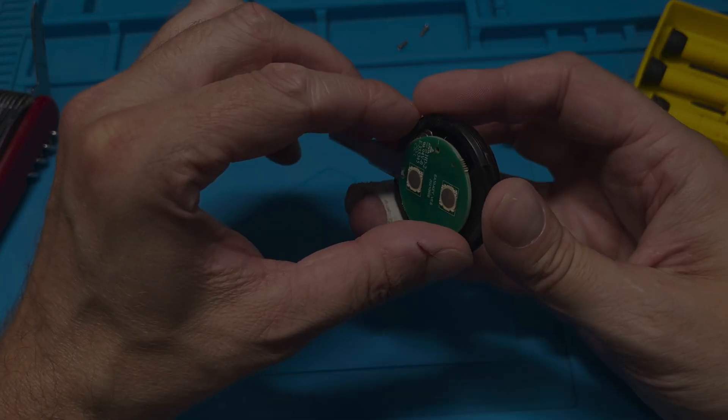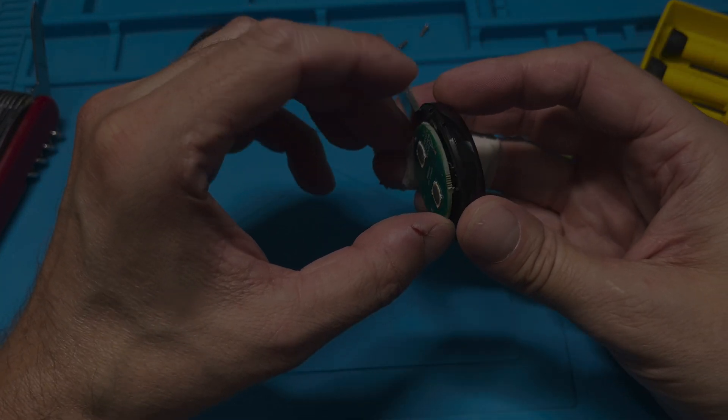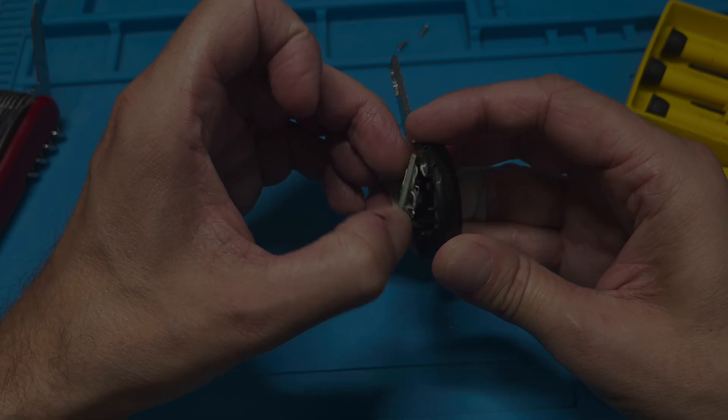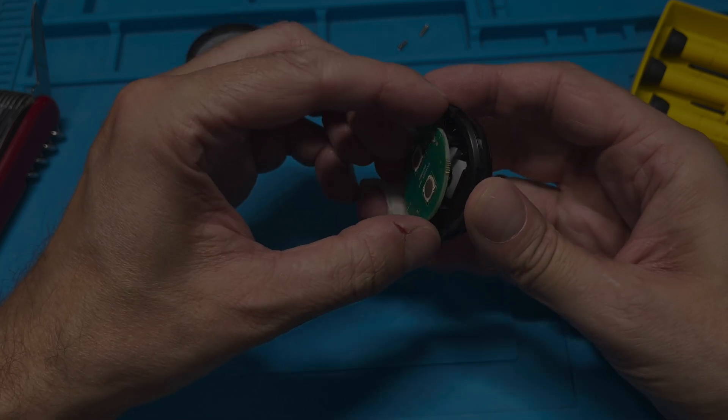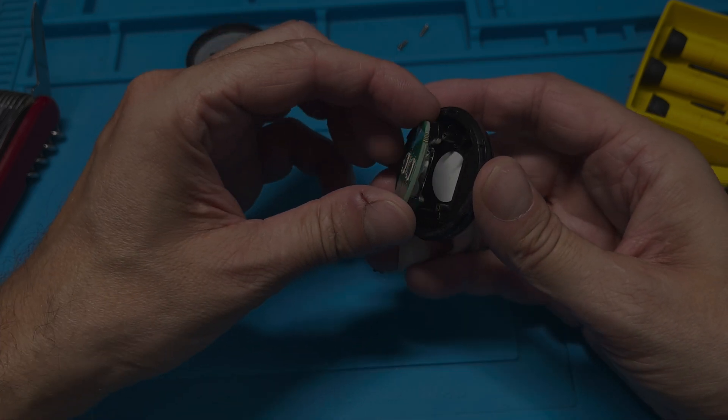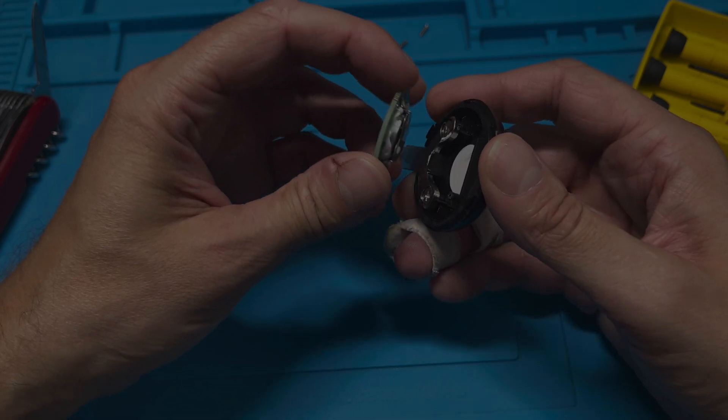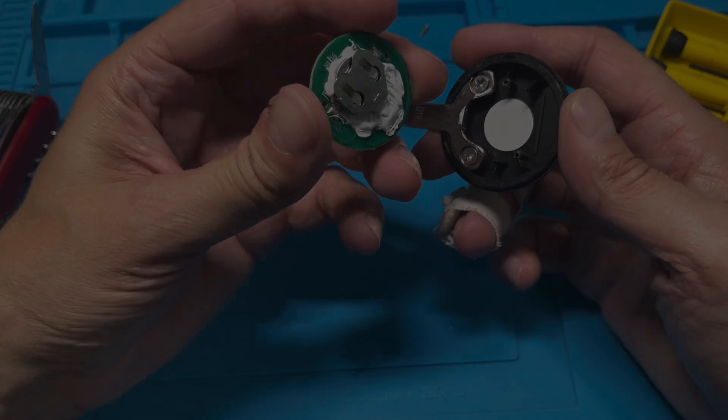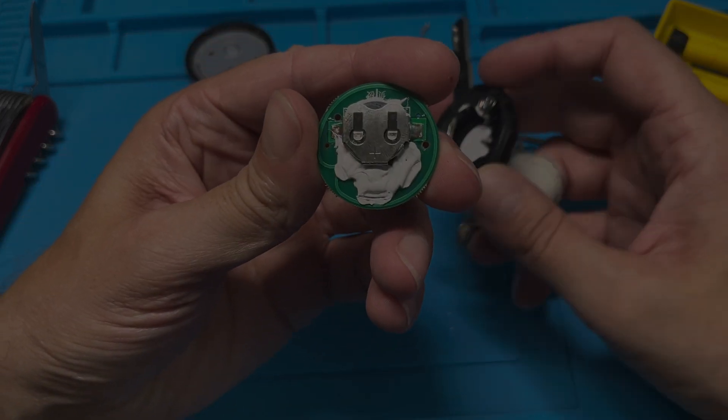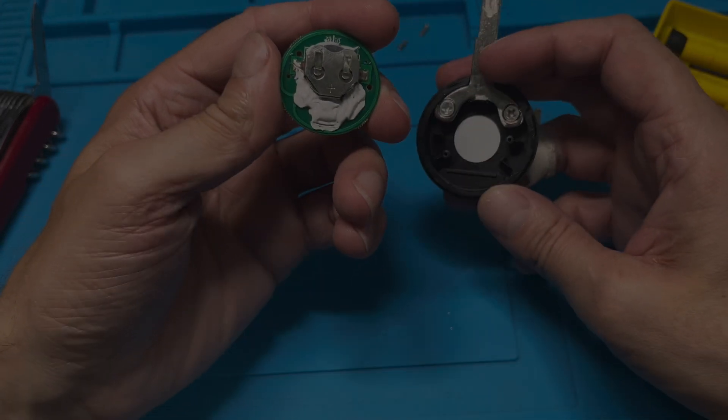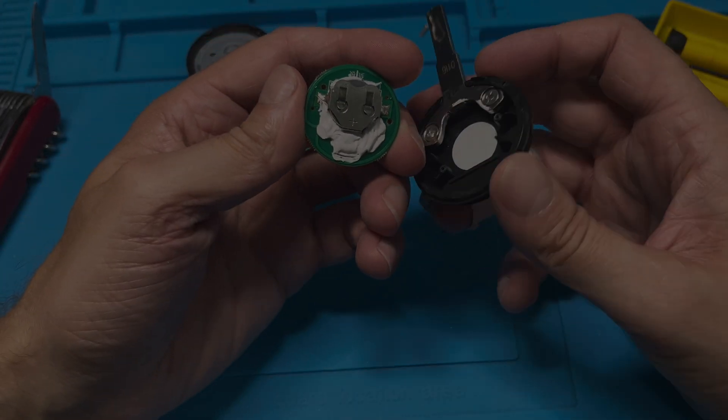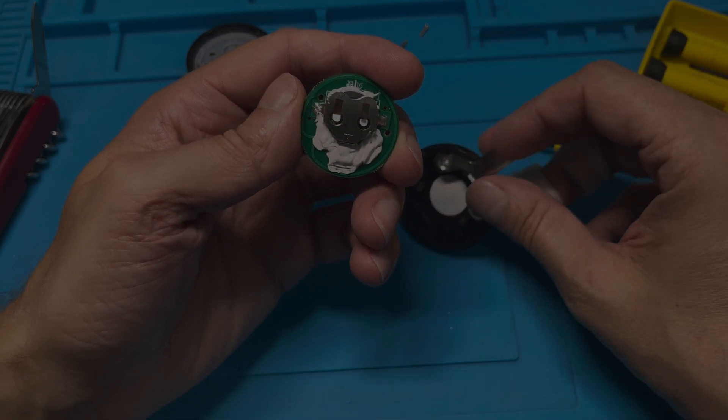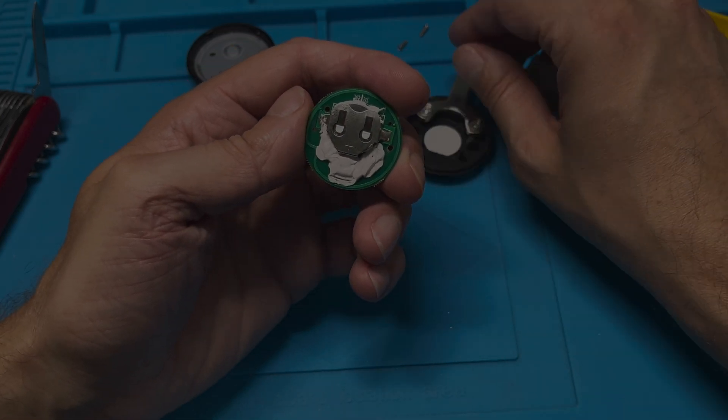And then we just take off the entire PCB here by just prying on it at the top of the key. We can take this entire PCB off, there's nothing really holding onto it anymore. And now here on the bottom side, that's where we see the battery.